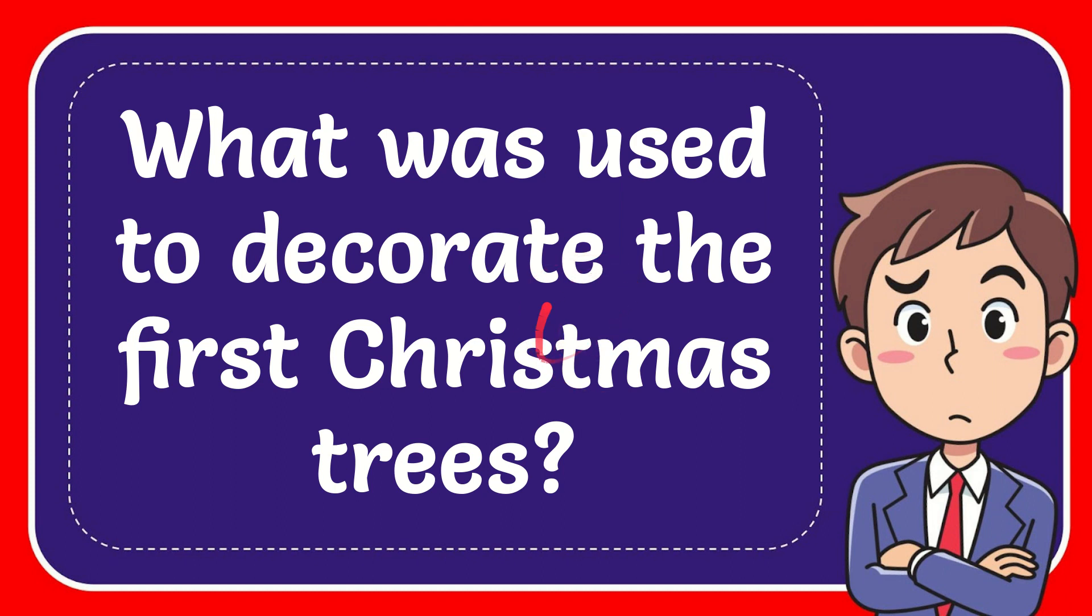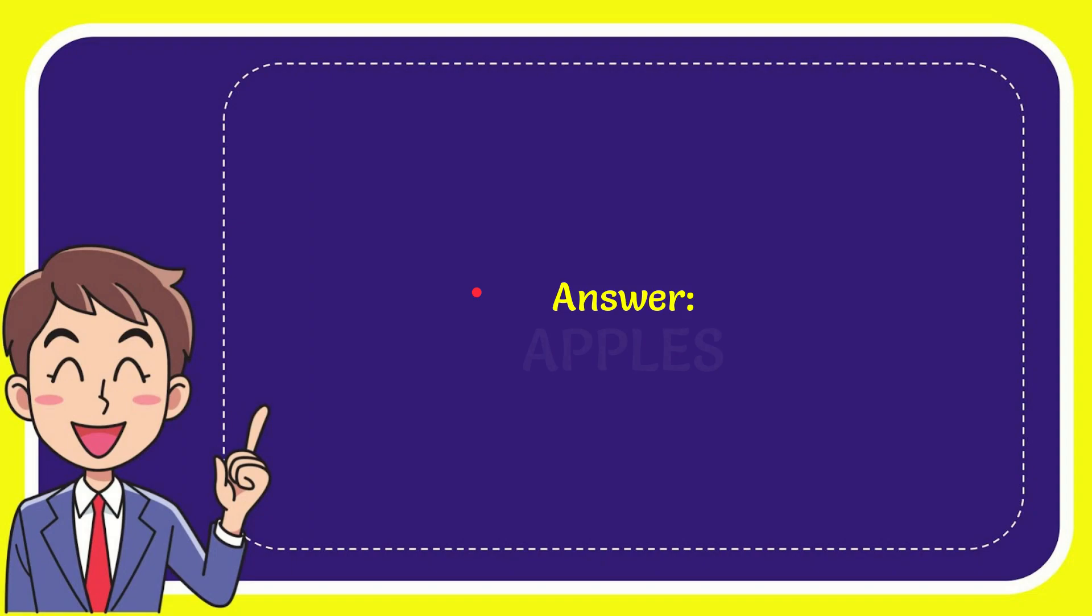In this video, I'm going to give you the answer to this question. The question is: what was used to decorate the first Christmas trees? The answer to this question is apples. So that is the answer for the question: apples.